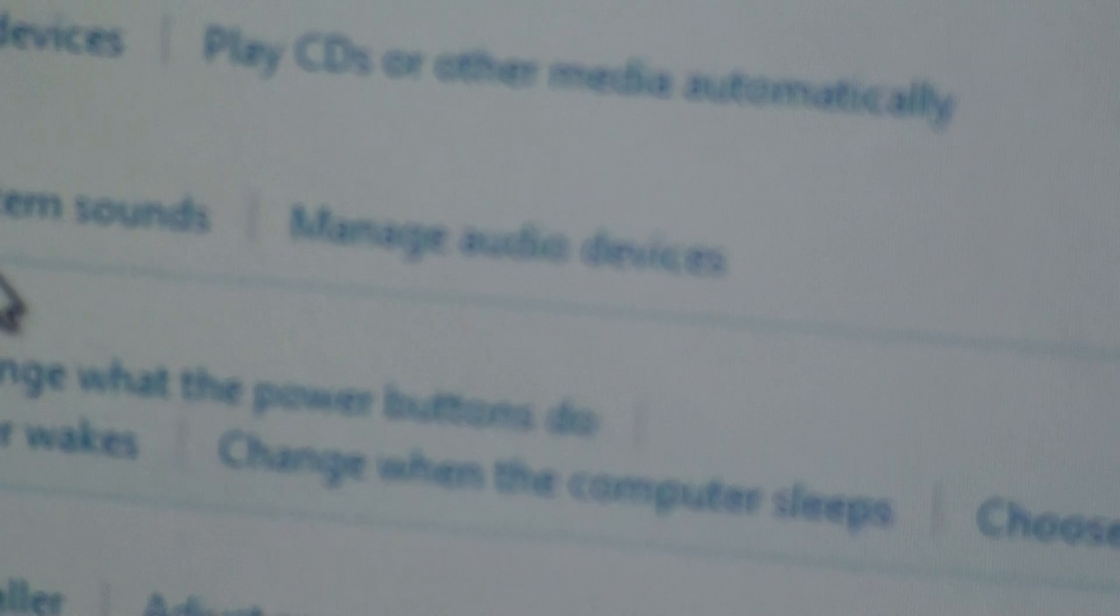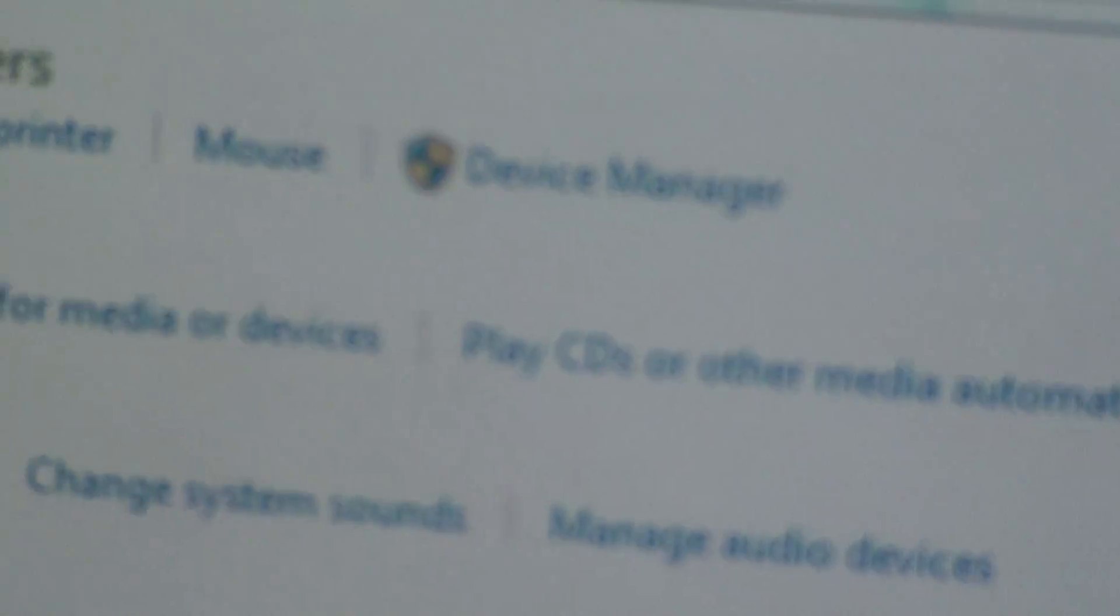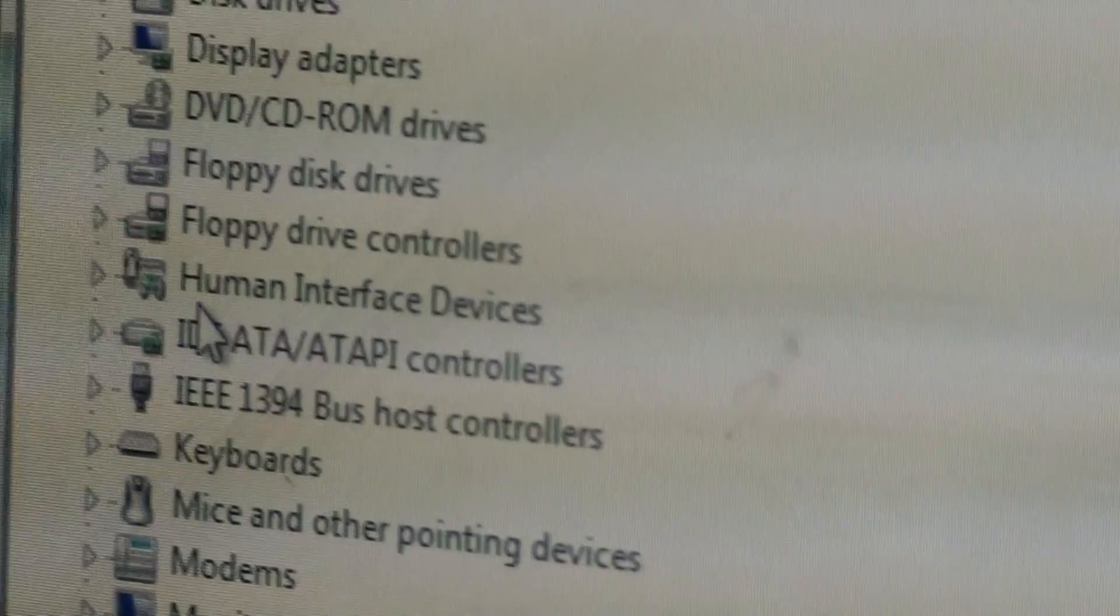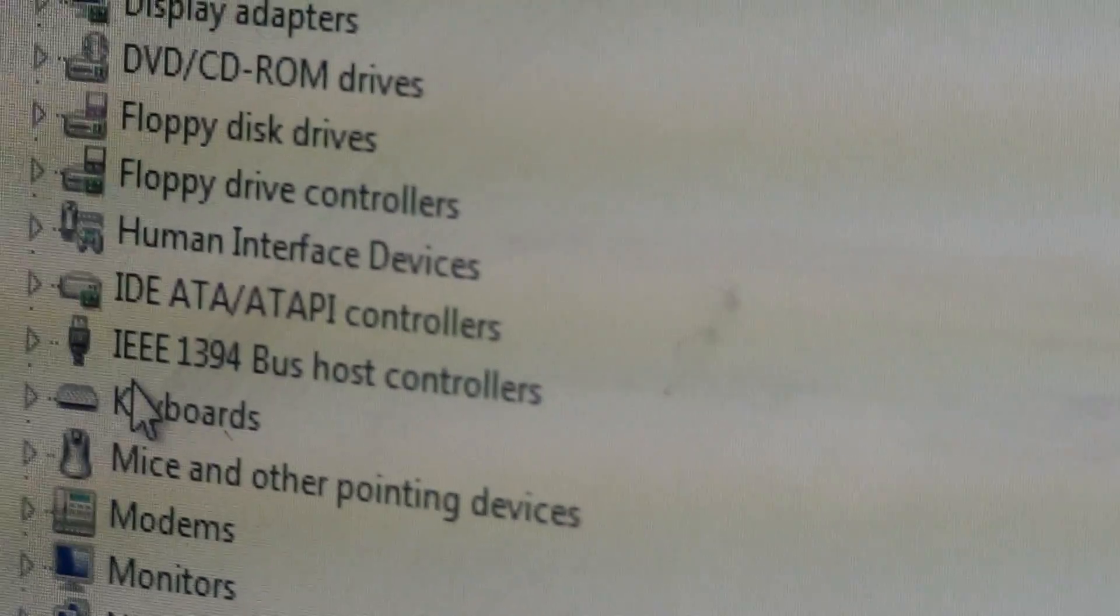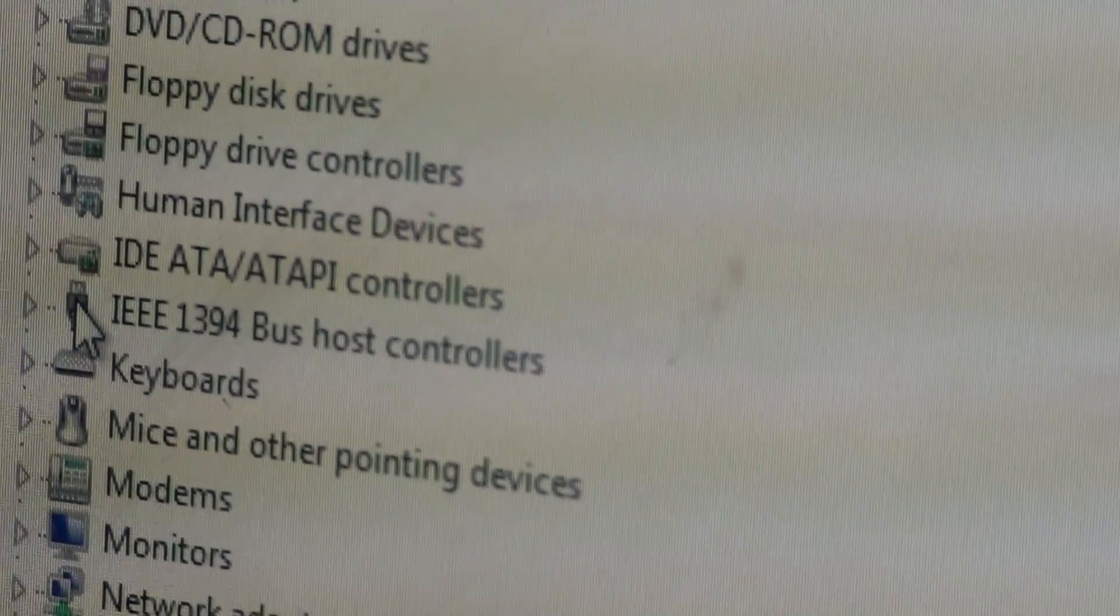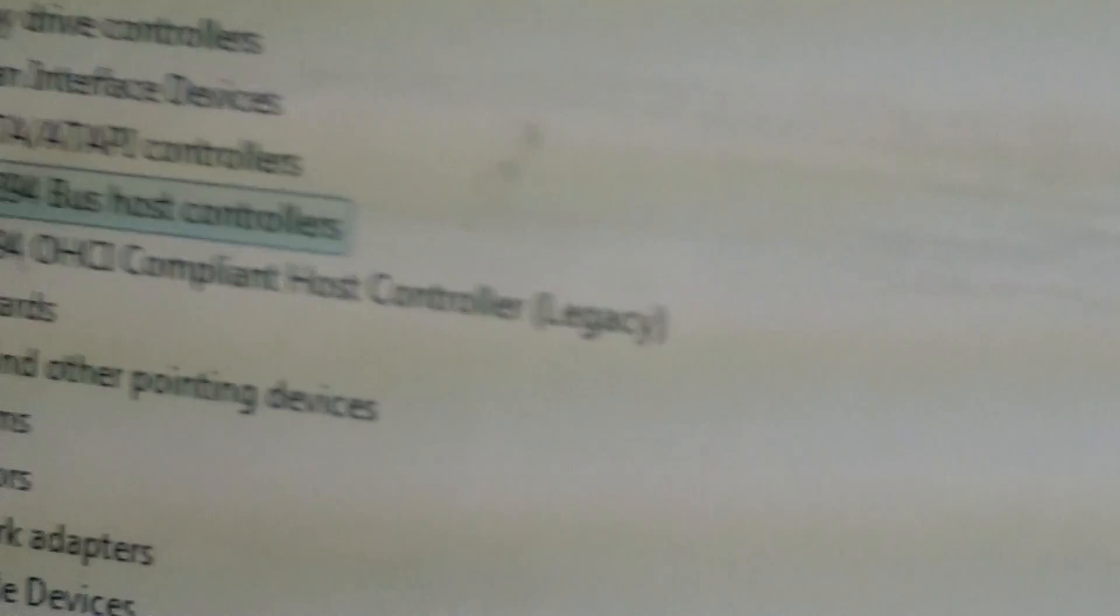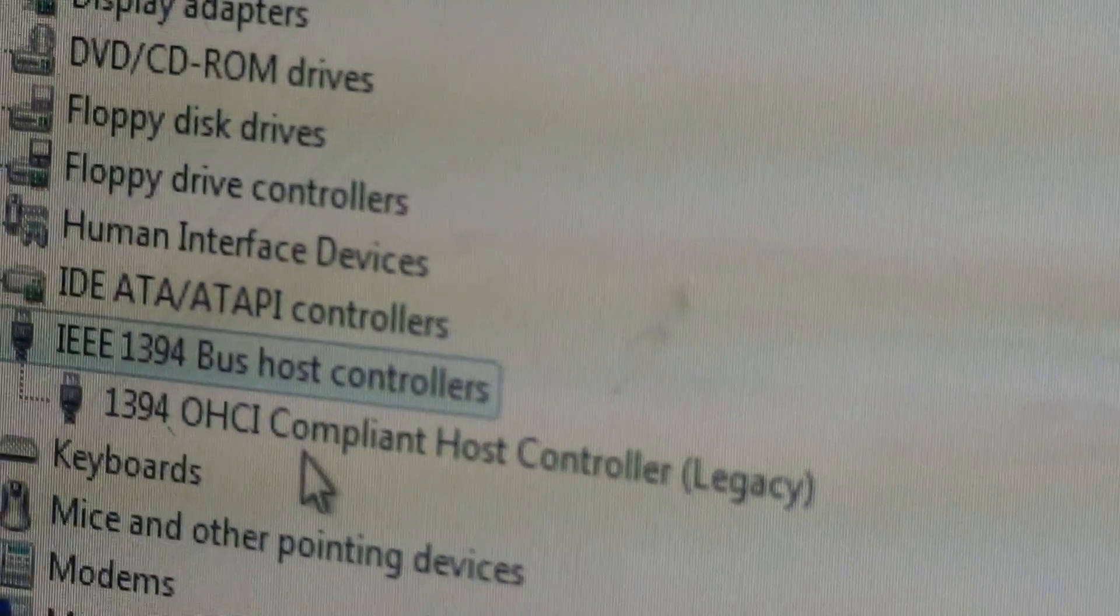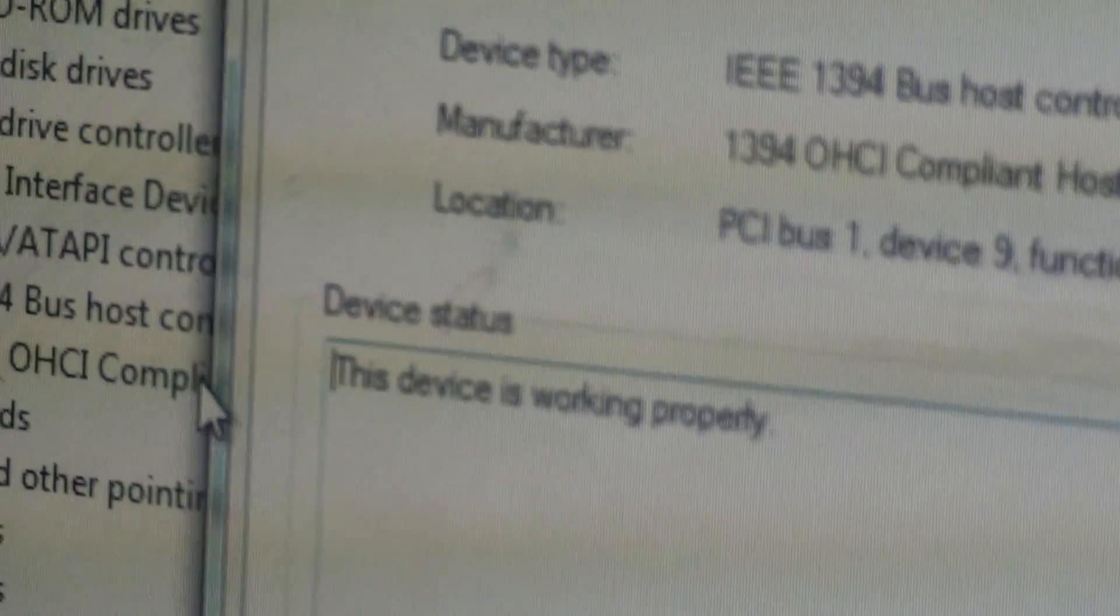Go to your device manager. When you scroll down the list, you're going to come across this right here. It's like IEEE something, but you click on it, and something should come up like this. This is how you change your driver.